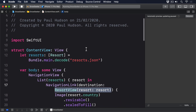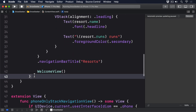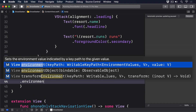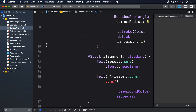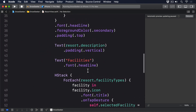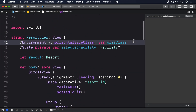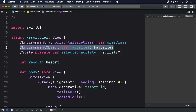So add this new property to ContentView: @ObservedObject var favorites = Favorites(). Now inject it into the environment by adding this modifier to the navigation view: .environmentObject(favorites). Because that's attached to the navigation view, every view the navigation view presents will also gain that favorites instance to work with. So we can load it from inside ResortView by adding this new property: @EnvironmentObject var favorites: Favorites.